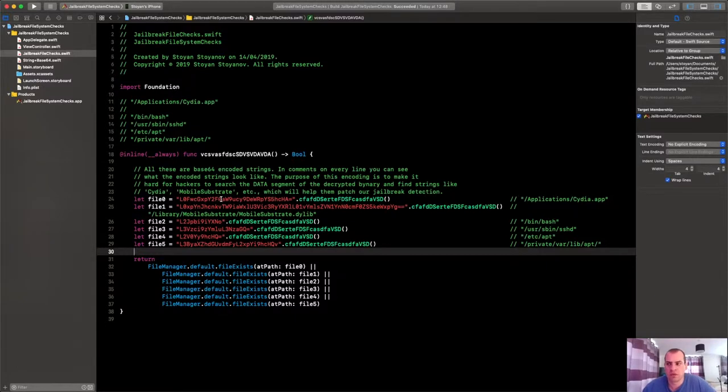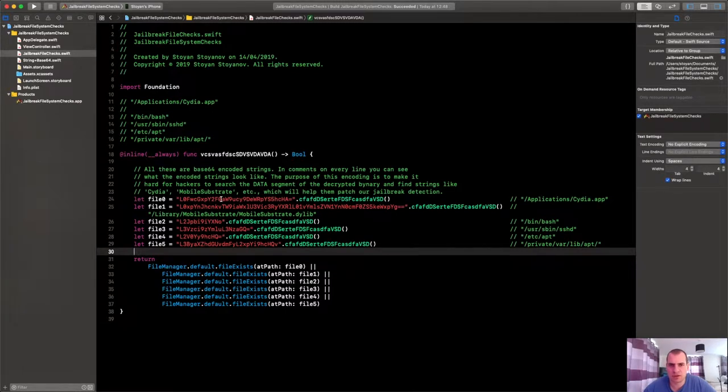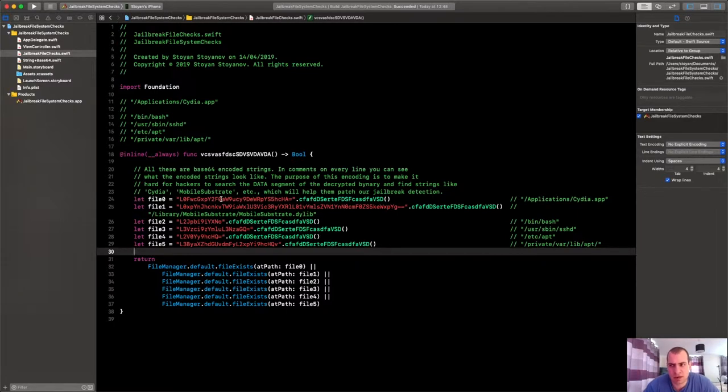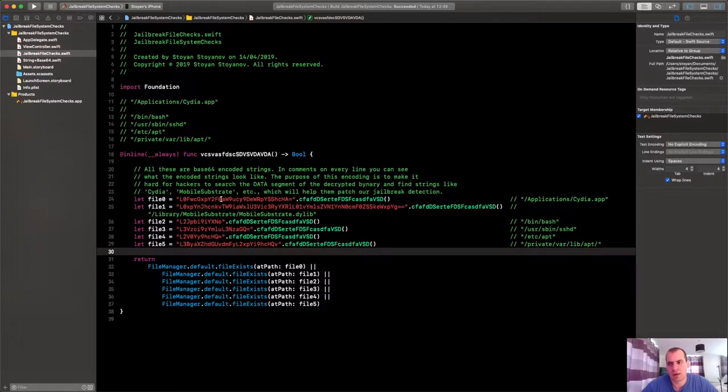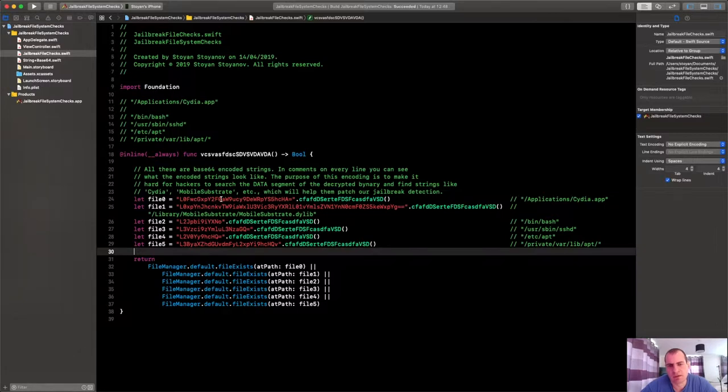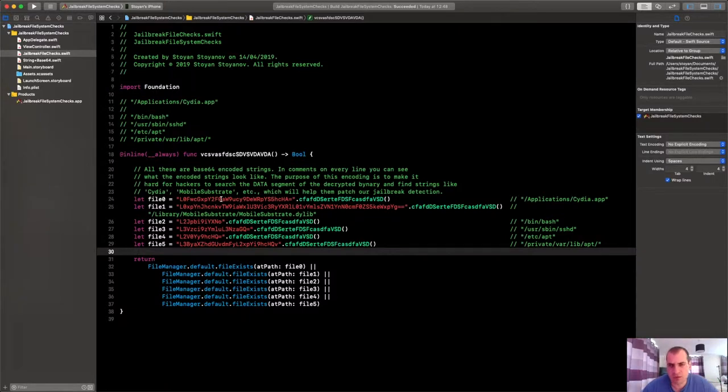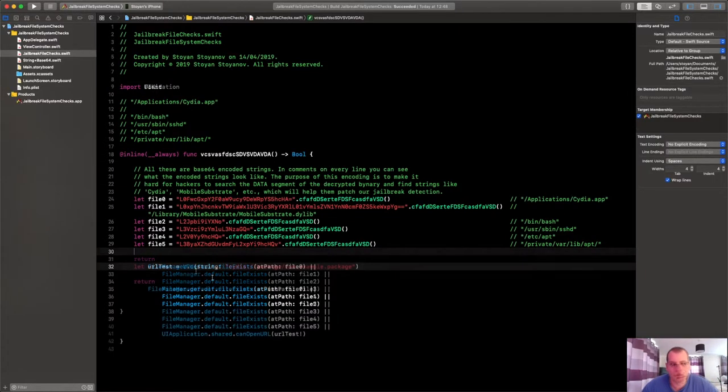And I will show you two more things that we could add here. The first thing is deep links, deep links integration with Cydia. I think since iOS 8 or 9, Cydia has started supporting deep links that are of specific URL scheme. So if your app can open this deep link, that would mean that you have Cydia installed, and you have Cydia installed only on jailbroken setups. Let me show you how you can check this.